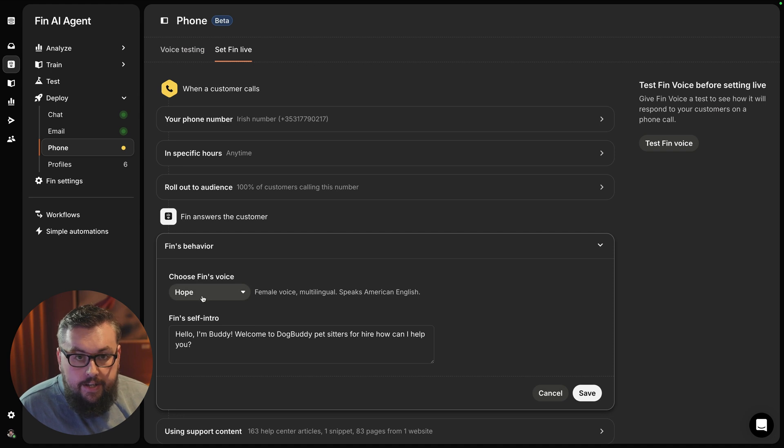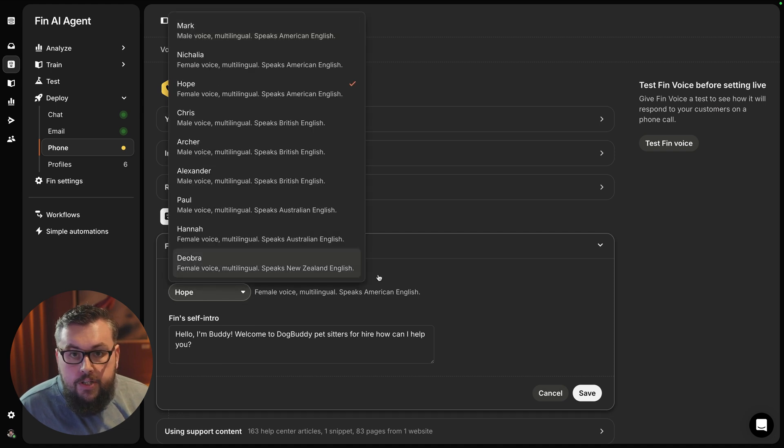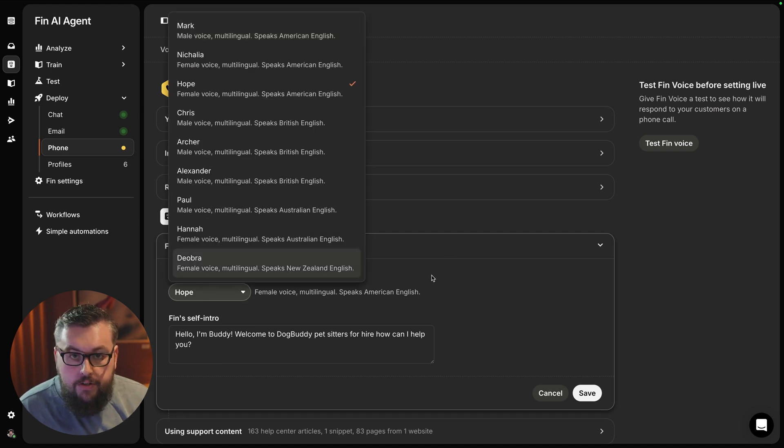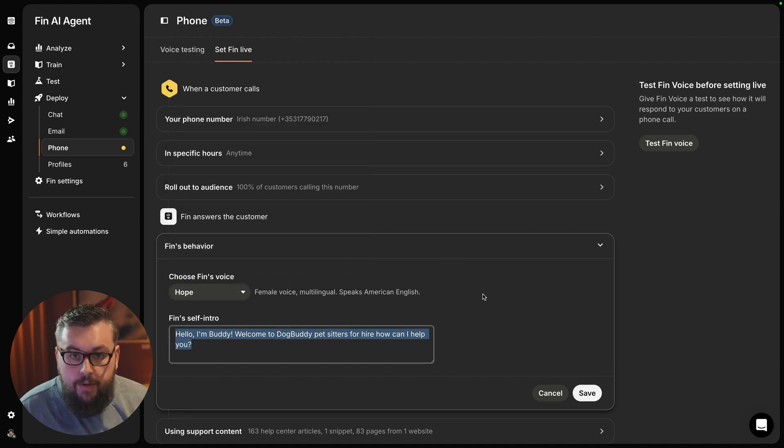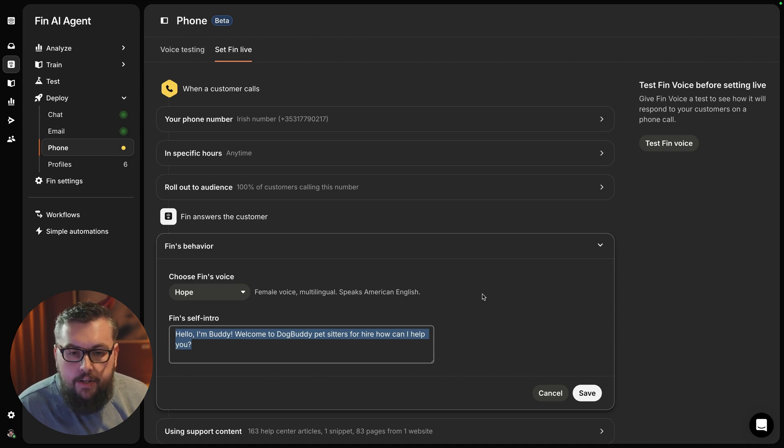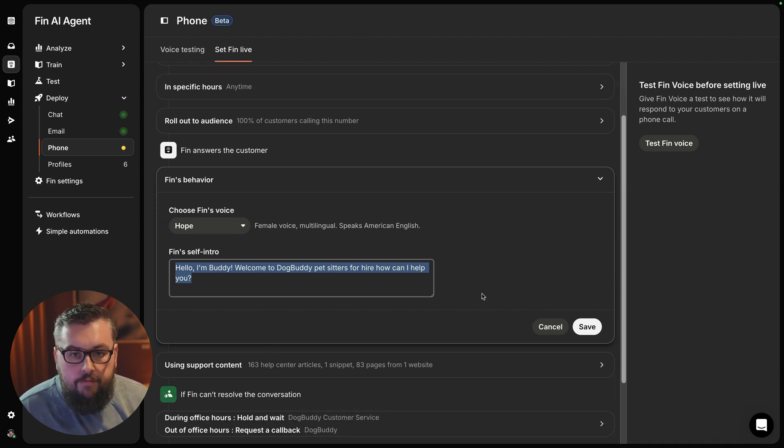I can select a specific voice to make it more familiar to customers, and I can also do an introductory message that will be read out at the initial stage of the call.